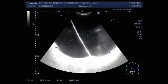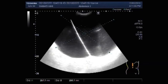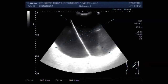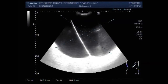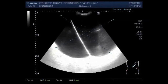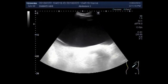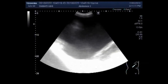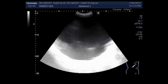Dear viewers, I hope you are all fine. This video shows a very huge cyst in the abdomen — extraperitoneal cysts.